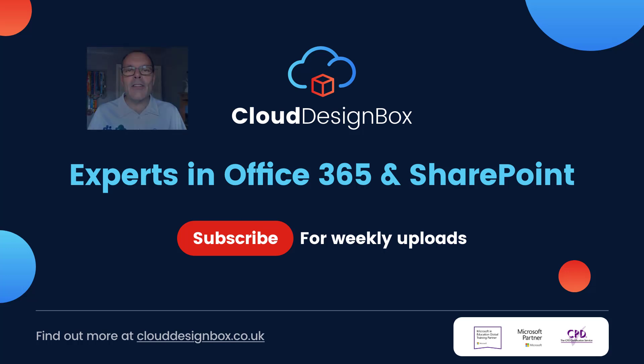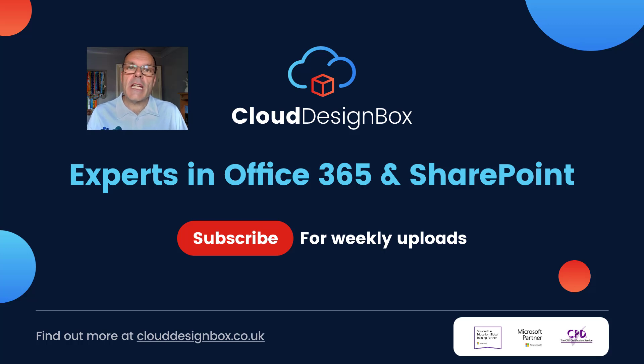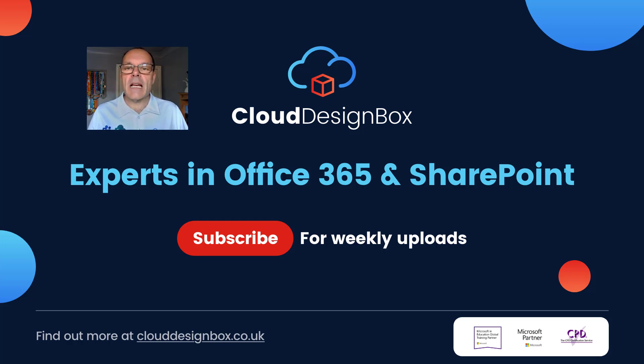Hi, it's Keith from Cloud Design Box. Welcome to the video. In today's session we're going to look at how we can quickly set an essay assignment within Teams.